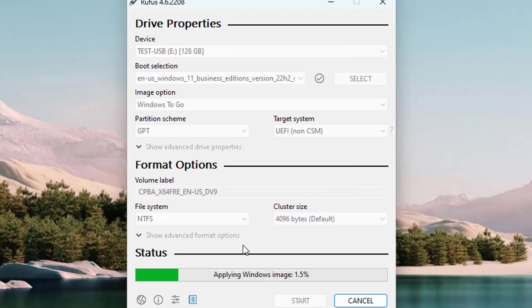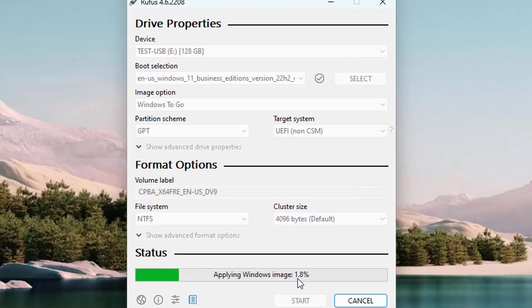Now you can see the status that the foundation file system and everything has been done successfully. Now it started to apply Windows image, which you can see in the current progress. It depends on your USB speed and the type of USB you are using. Preferably, you should use an SSD for this process to make it go quickly.